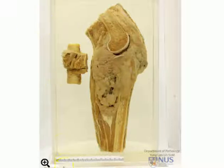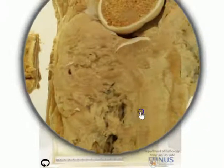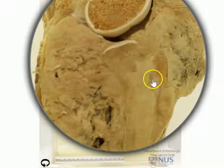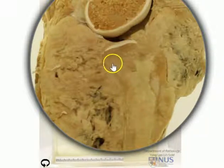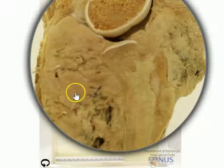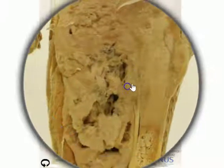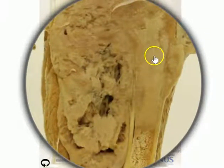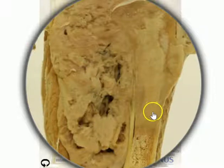as well as the soft tissue. So let's have a closer look. There is a fleshy mass that appears to be involving the metaphysial region of the proximal tibia, and it breaks through all the way through the articular surface, the epiphysis, the articular surface right out into the soft tissue, both anteriorly as well as posteriorly. And then distally, it extends within the bone down to the proximal diaphysis of the shaft.